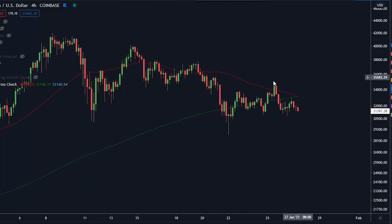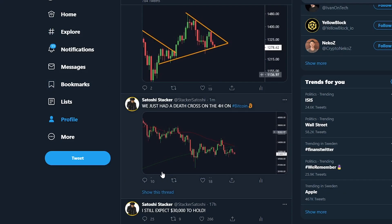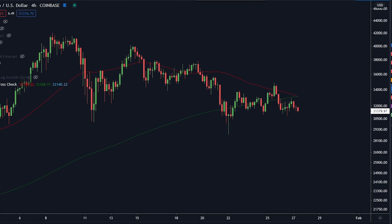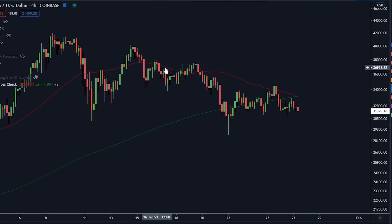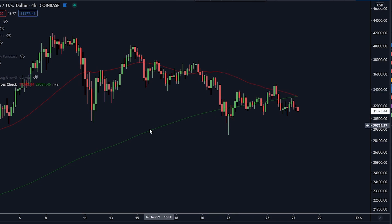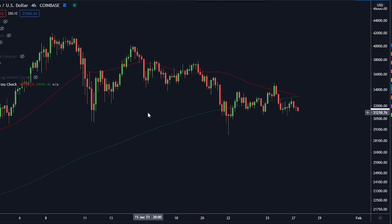Guys, this is a very urgent video. Right now, we just had a death cross on Bitcoin — I posted this on Twitter one minute ago. There are a lot of people who are asking what a death cross is. I'm going to explain it and explain why this is important. If you're holding Bitcoin right now, you need to watch this video.